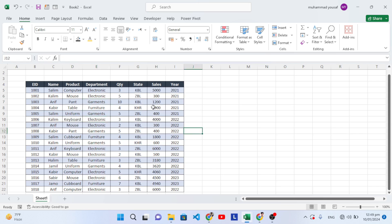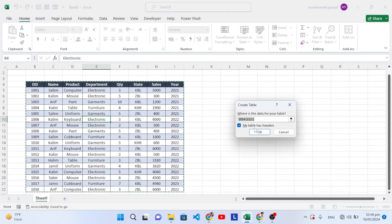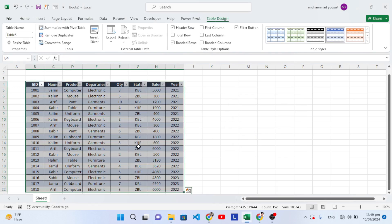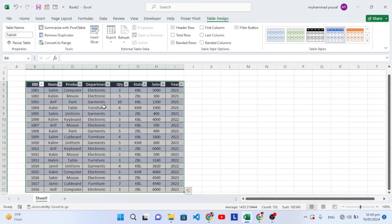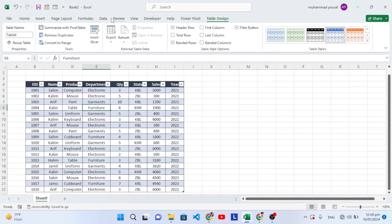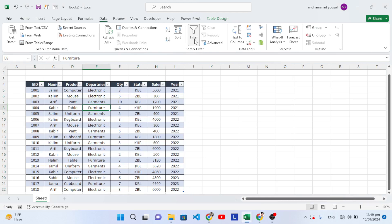First of all, you should convert your data — you may have hundreds or thousands of records — so convert this data to a table. Simply press Ctrl+T. My table has headers, so press OK. The data has been converted to a table. If you would like to remove the filter, go to the Data tab and press the filter icon to remove it.